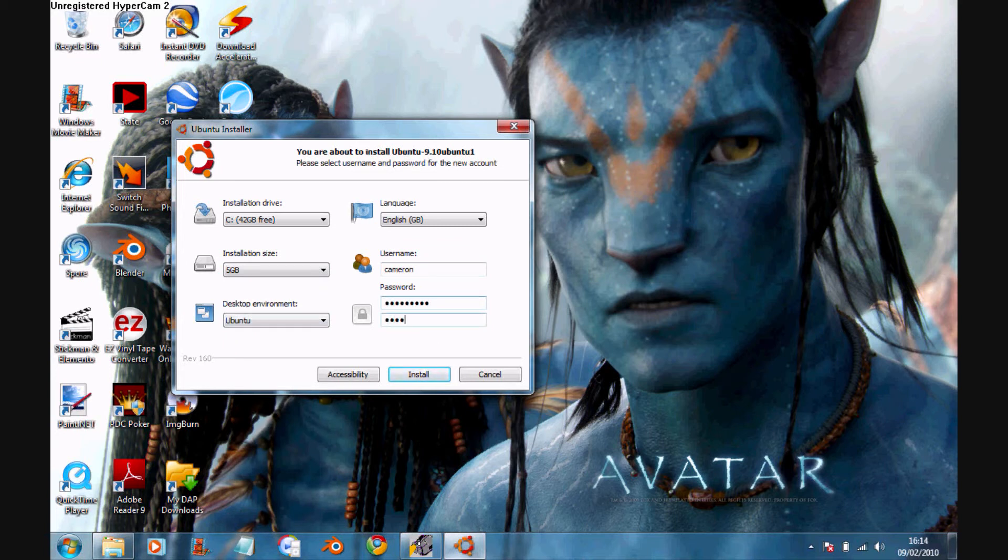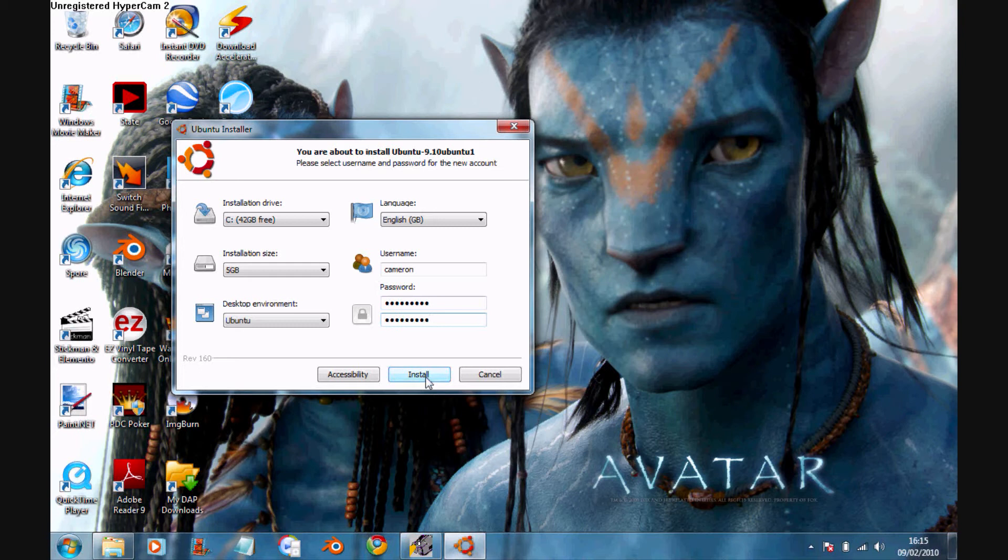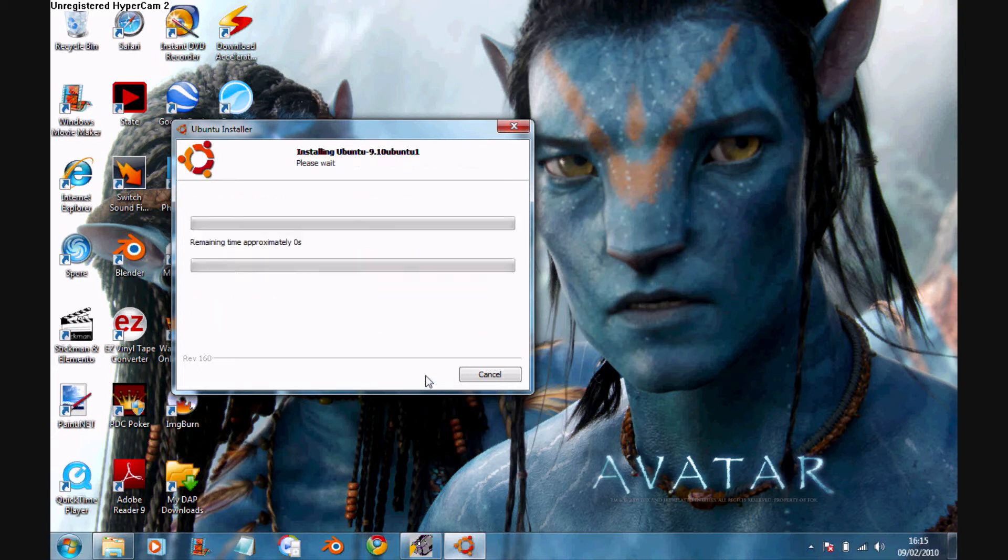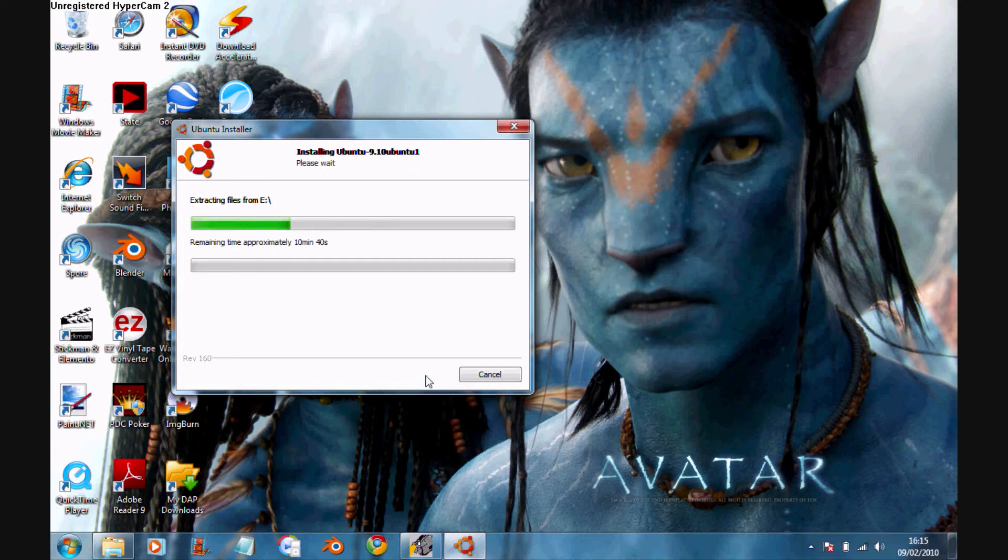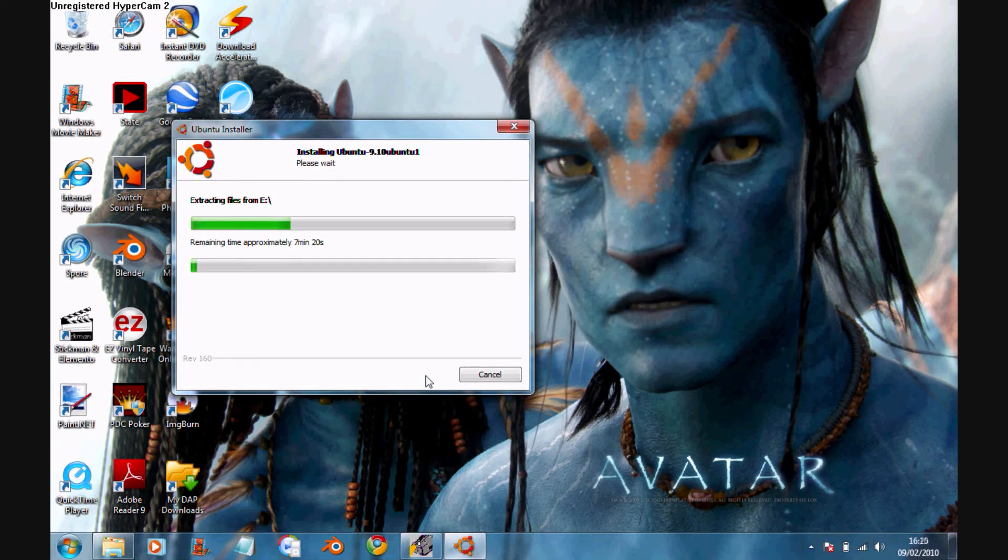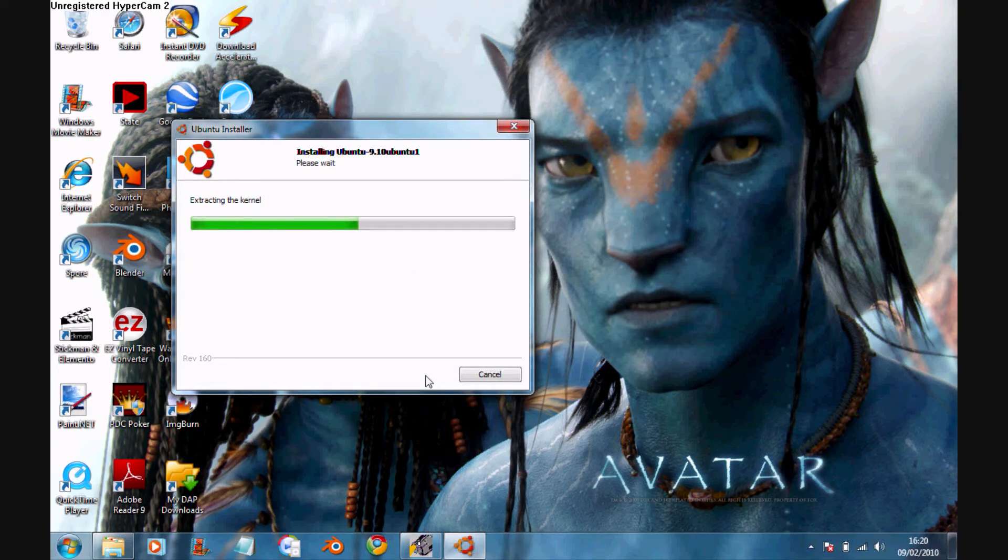So just type in your username, password. For some reason it doesn't let you do capital letters for your username, so just do lowercase. And that'll take about ten minutes. It did on mine. So just wait for that to be done, and once that is done, make sure you take the disk out.